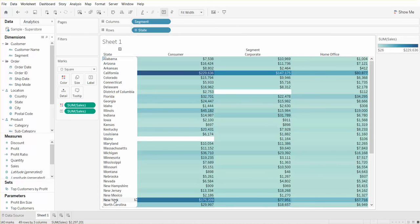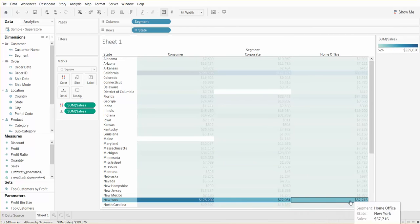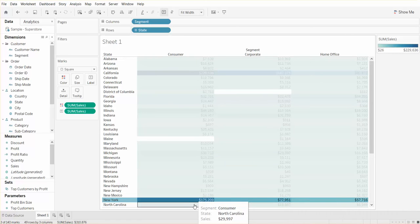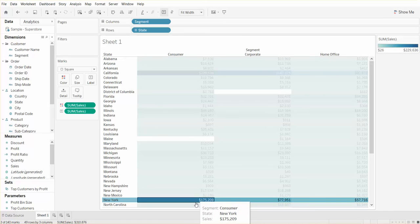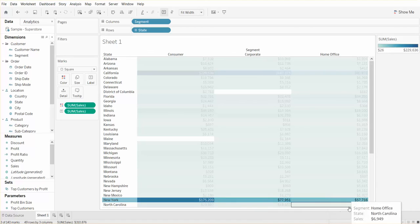As an example, in New York, you can see across segment, consumer has the highest amount of sales and then followed by the corporate segment and then home office.